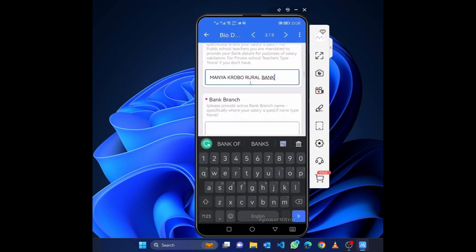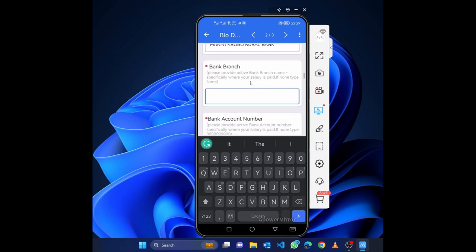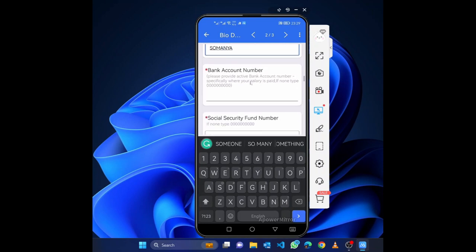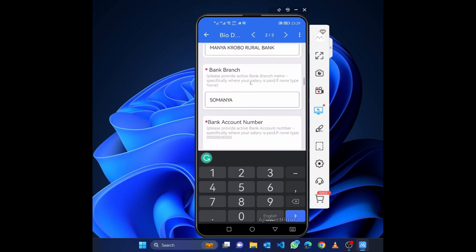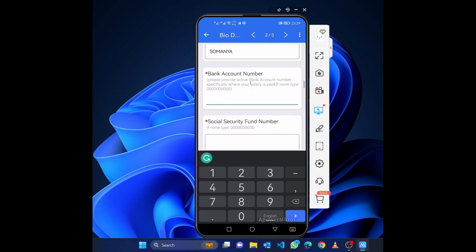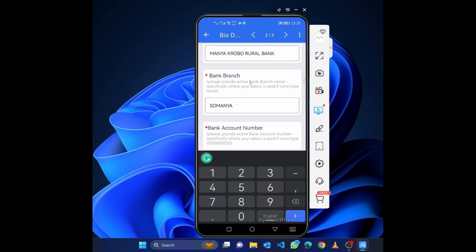For bank details, type your bank name — for example 'Manya Rural Bank' or 'GCB' — then the branch. Enter your account number. This is a private number so it won't be shown on screen, but type it in carefully.